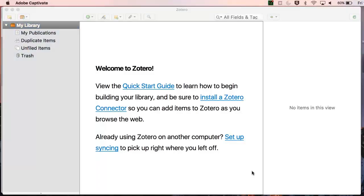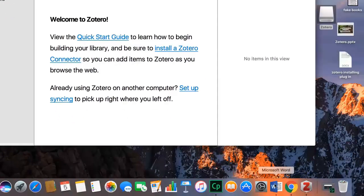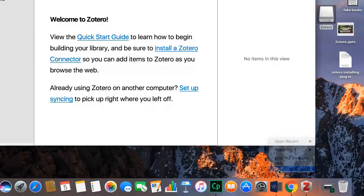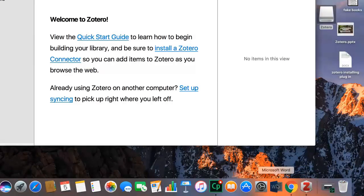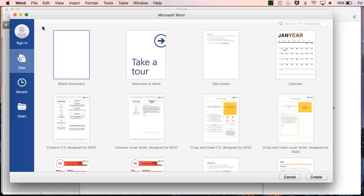When you download this program, the word processor plugin should automatically download with it. There are word processor plugins for Microsoft Word, LibreOffice and Google Docs. We advise using the Word plugin. If you already had Word open on your computer while you installed Zotero, make sure you completely close it first. Then when you open Word, you should find a Zotero menu.